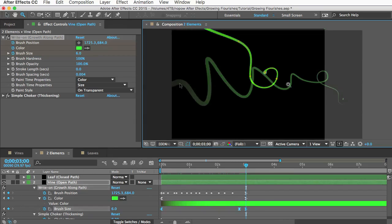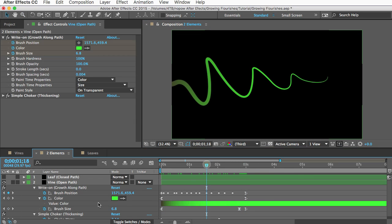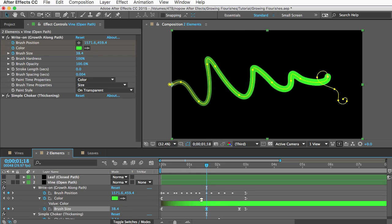So you can add as many keyframes as you want to give your vines all kinds of details and variation.